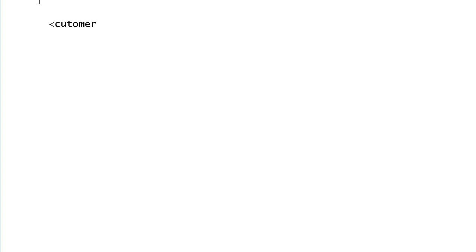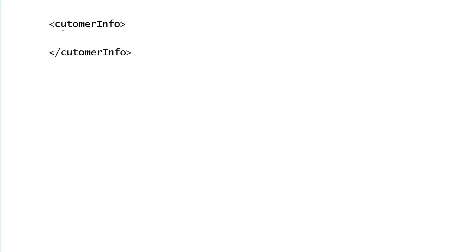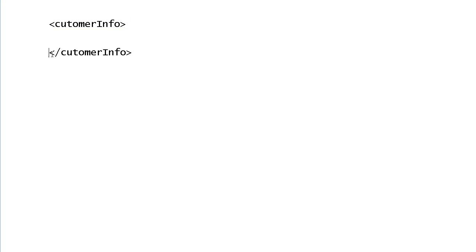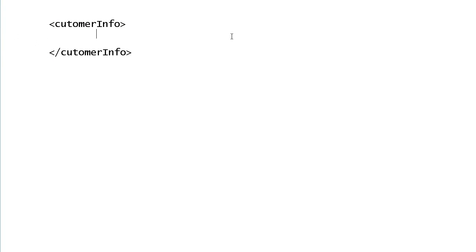For example, customer information. It will send an XML document. XML document has got tags like this. The customer info tag is opening over here, it is closing over here. Then it will send the information like this: the customer name is say Tom.